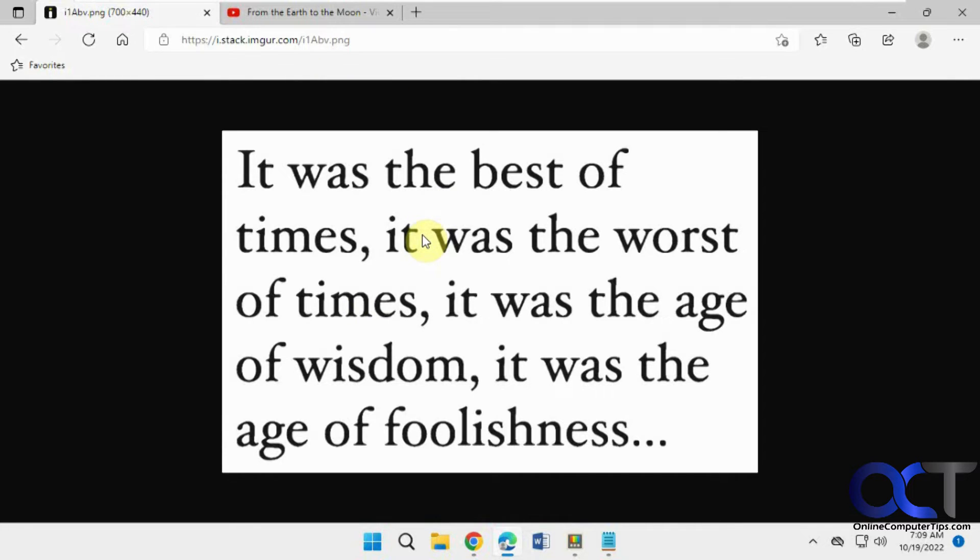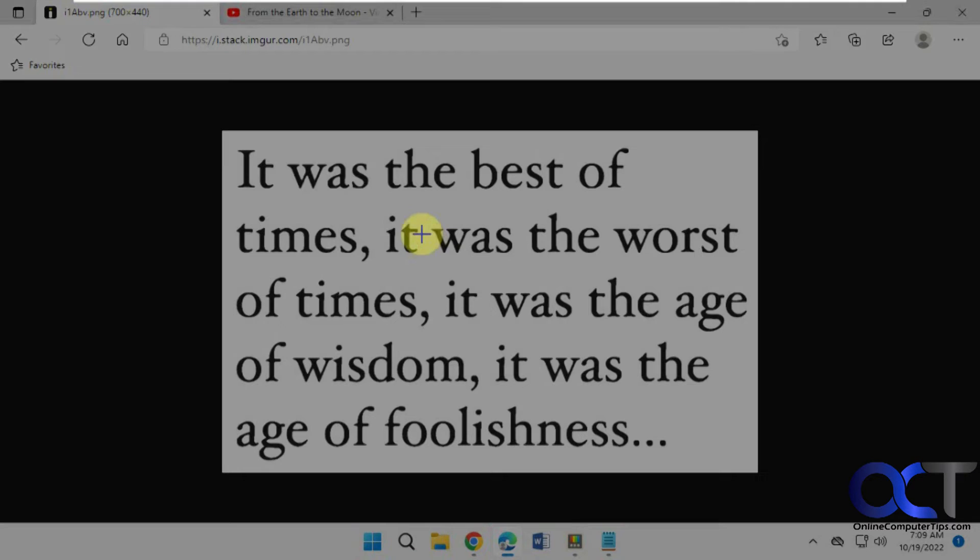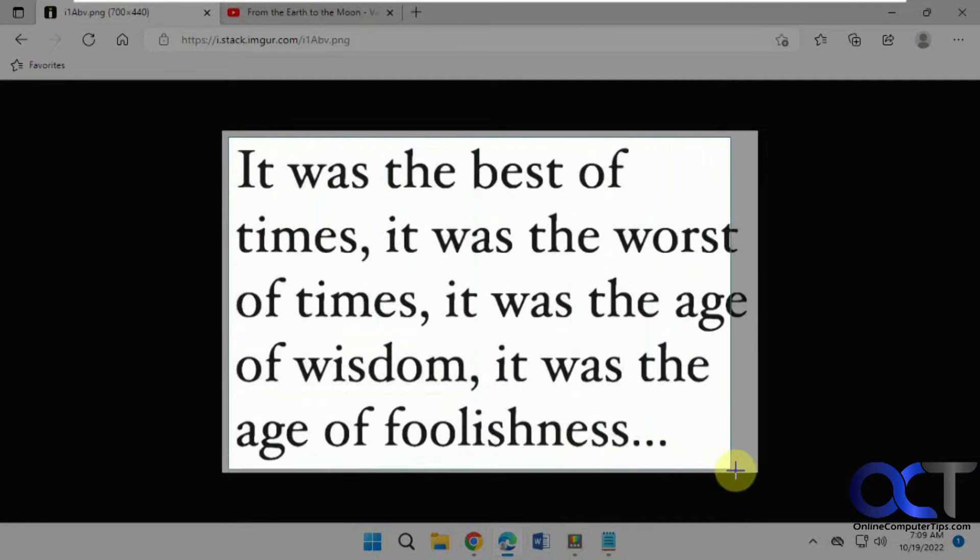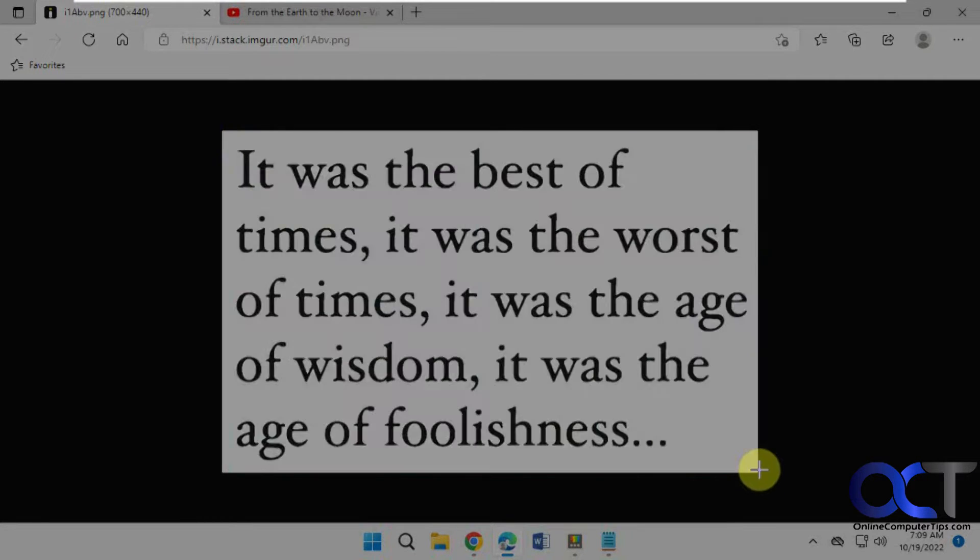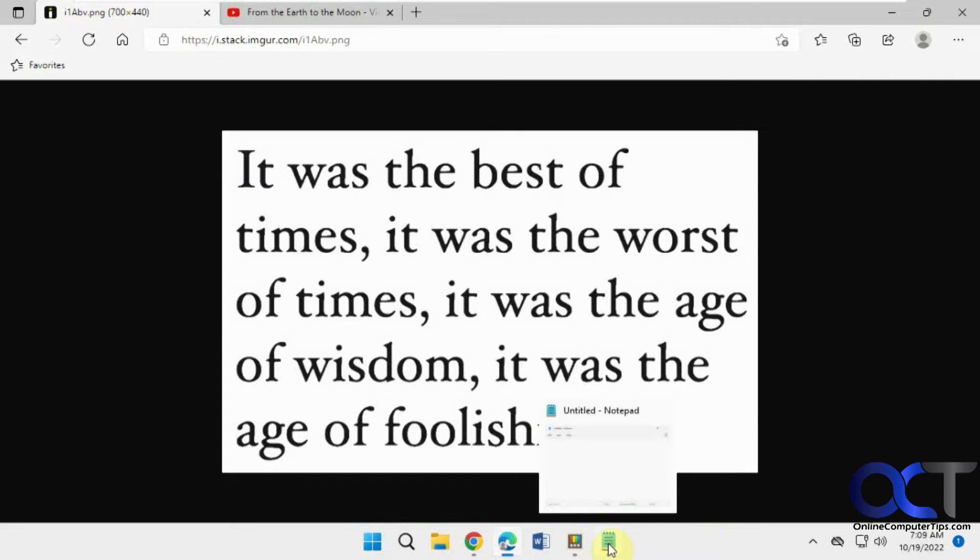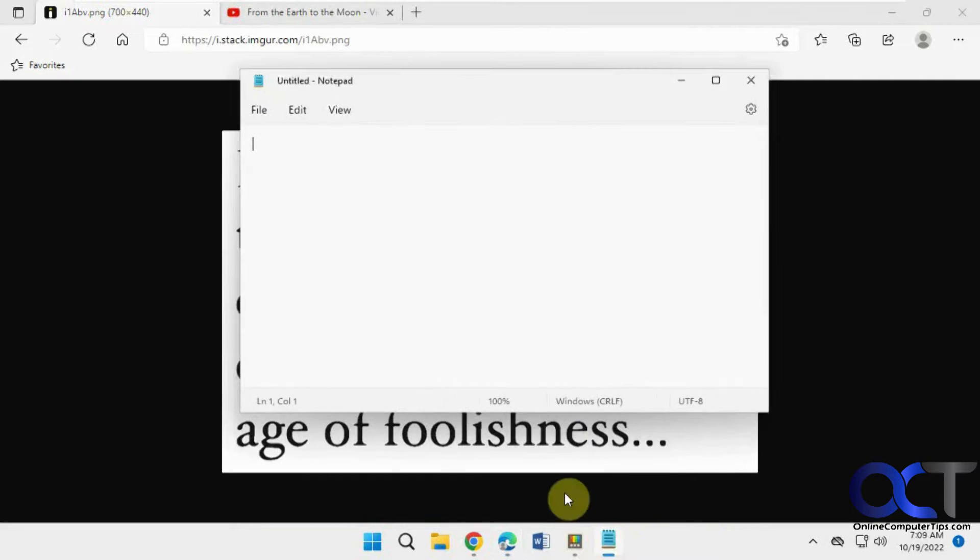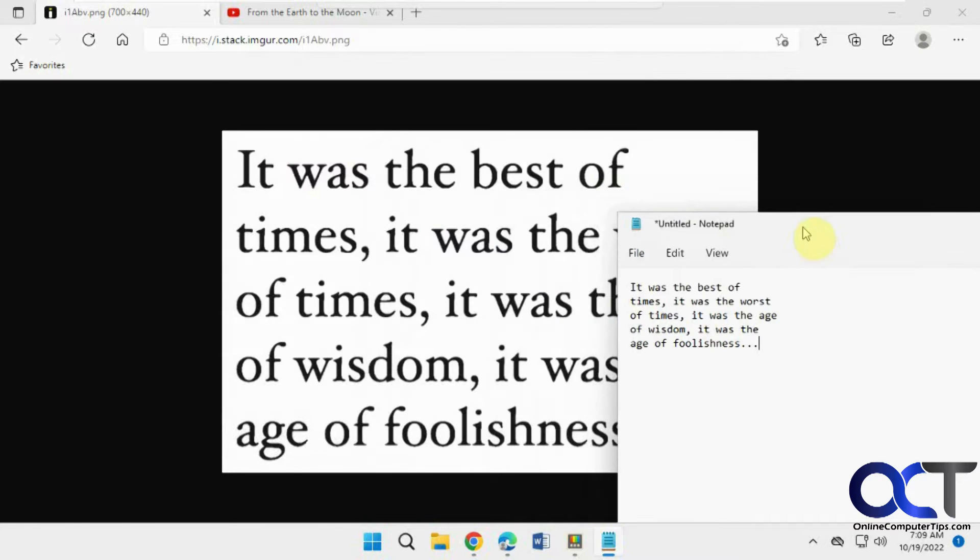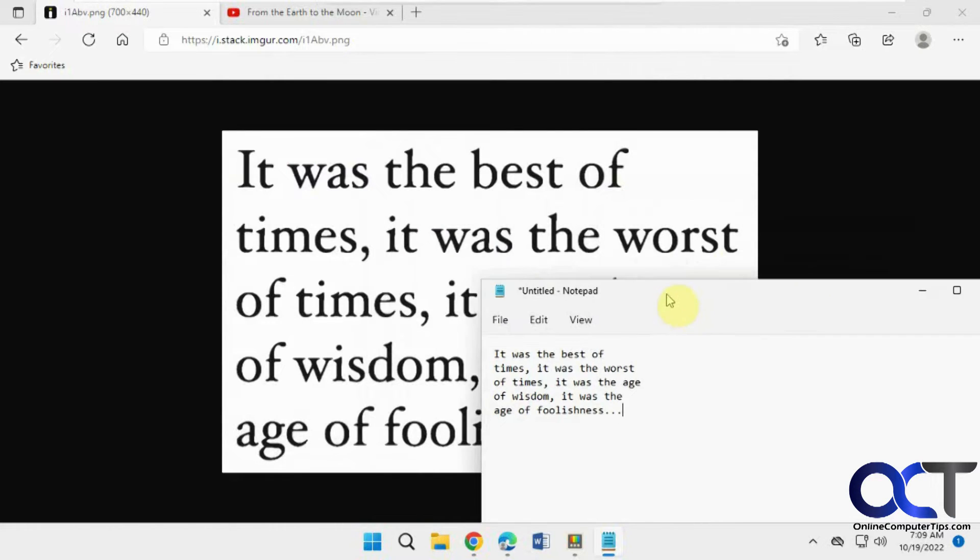If I do the shortcut key, Windows Key Shift T, it kind of grays it out, it gives you a box, kind of like the snipping tool does. It's going to highlight it, which copies it to the clipboard. If I have Notepad here, now I can paste that in. And you can see I got the text there.